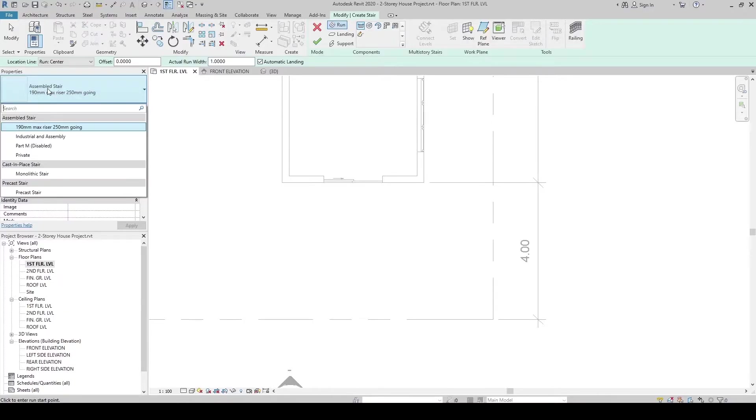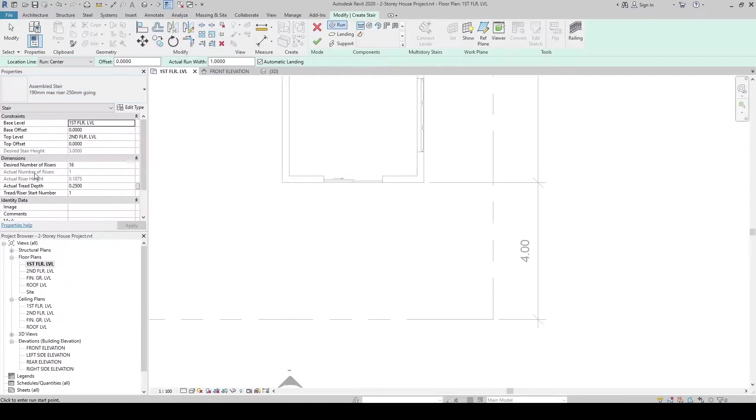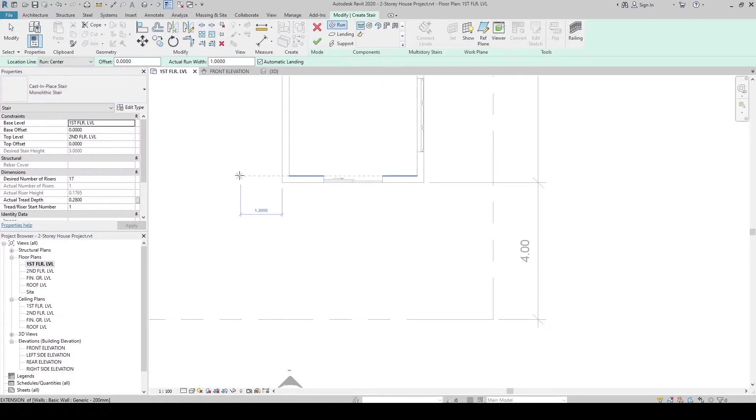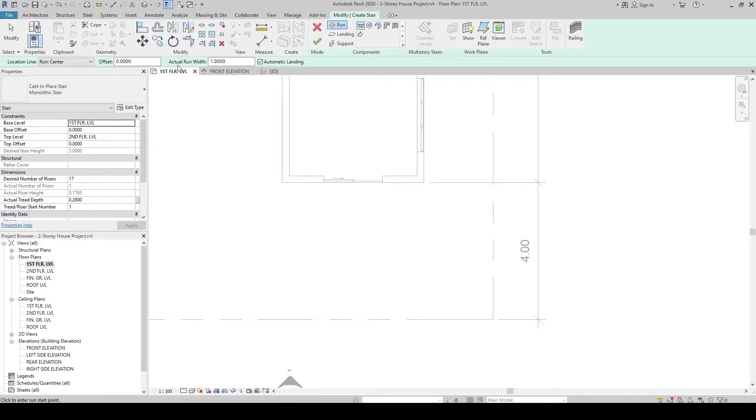What we want to do is create the monolithic stair, which is cast in place. Click the monolithic stair, and then after we have selected the monolithic stair, let's define the actual width.